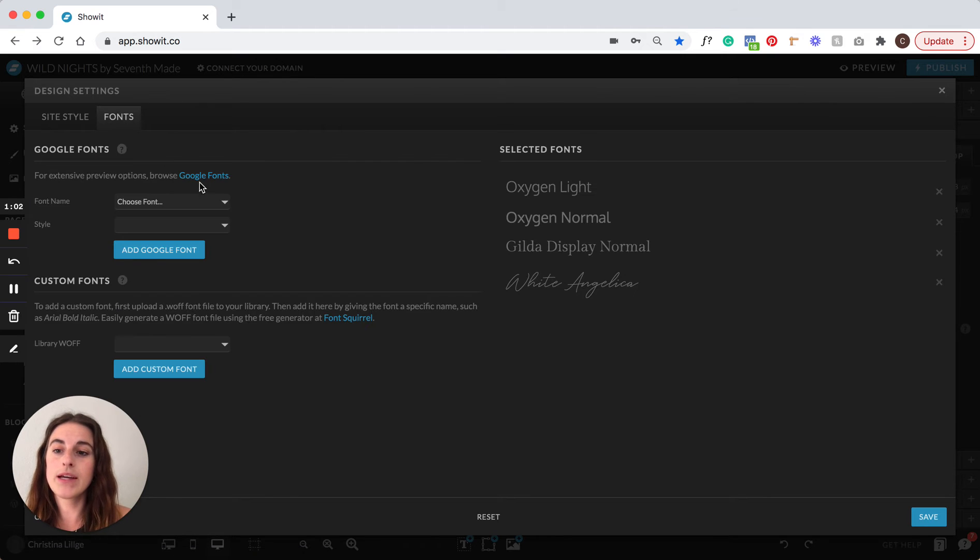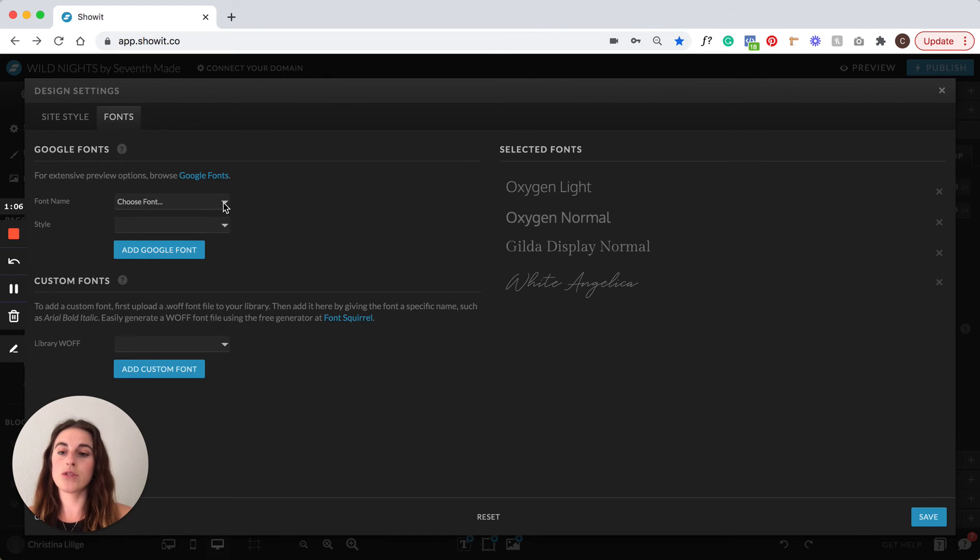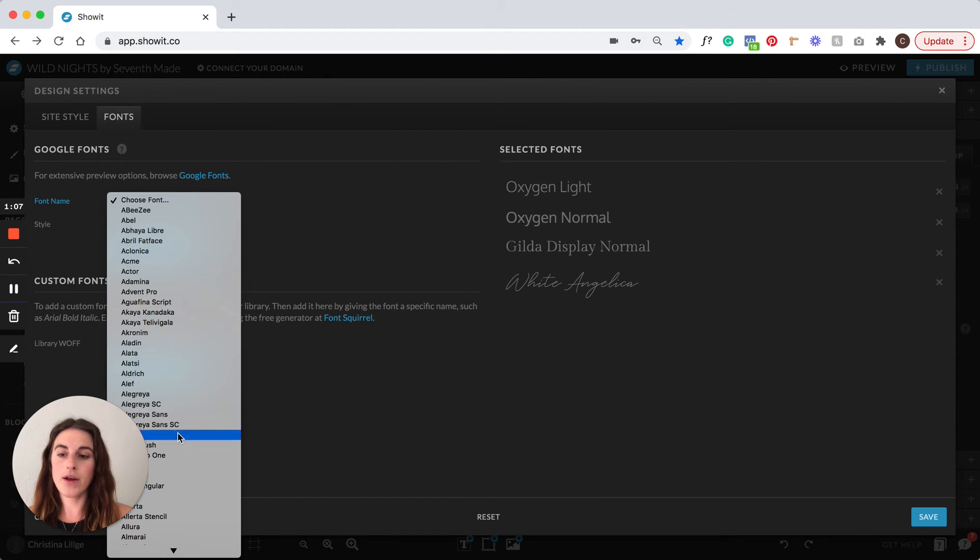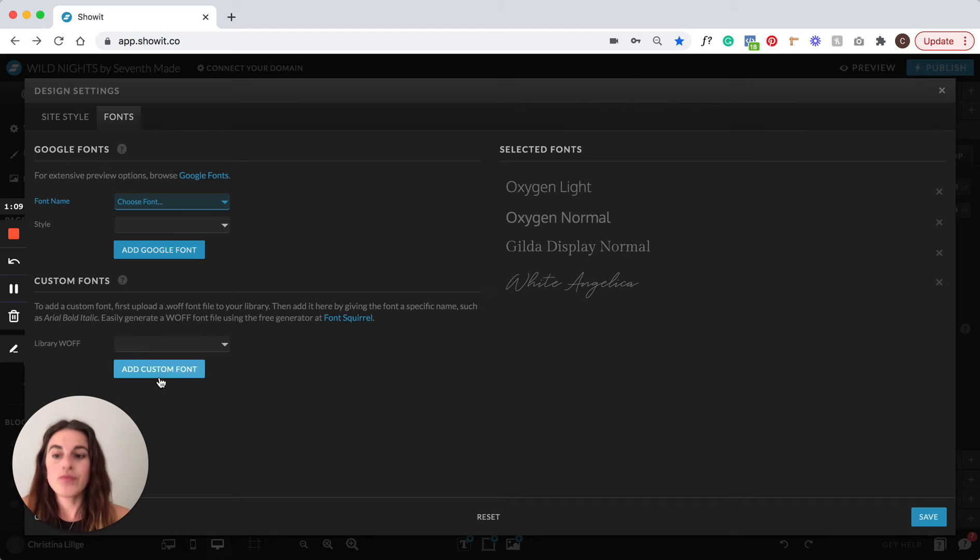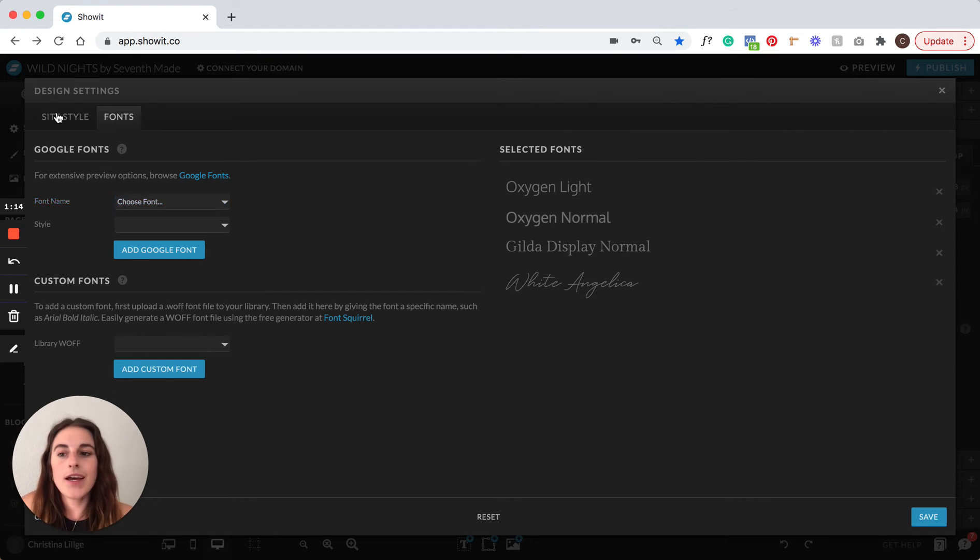You can also come here to browse any of the Google fonts. They're all free. You can choose any of them and add it into your account. Or if you have custom fonts, you can add those right here. Super easy.